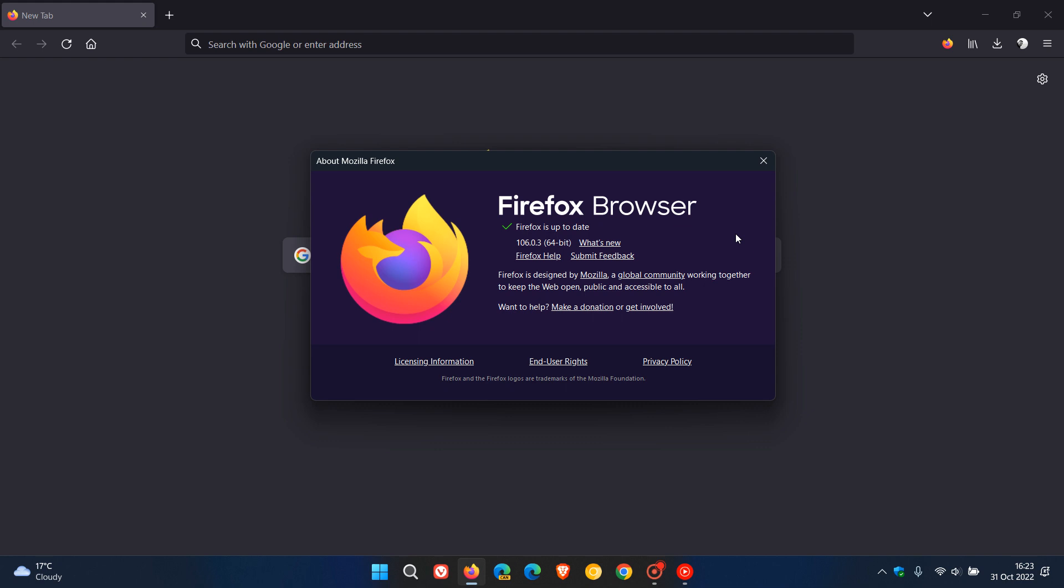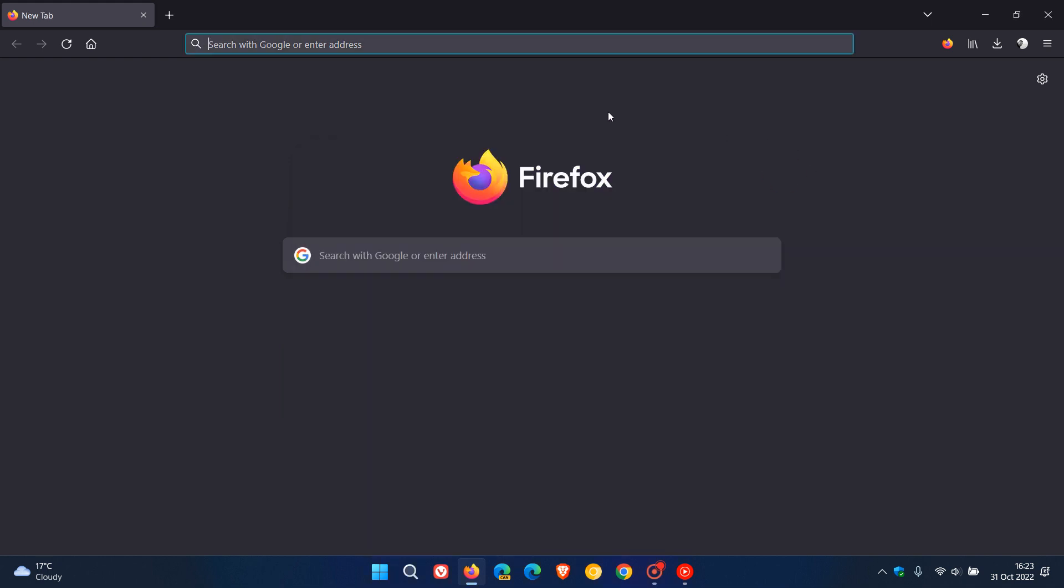Now if you are running Firefox on say Linux as an example this update does not apply to you and is not applicable. This latest update which is a bug fix update is only for Windows users using Firefox on Windows.